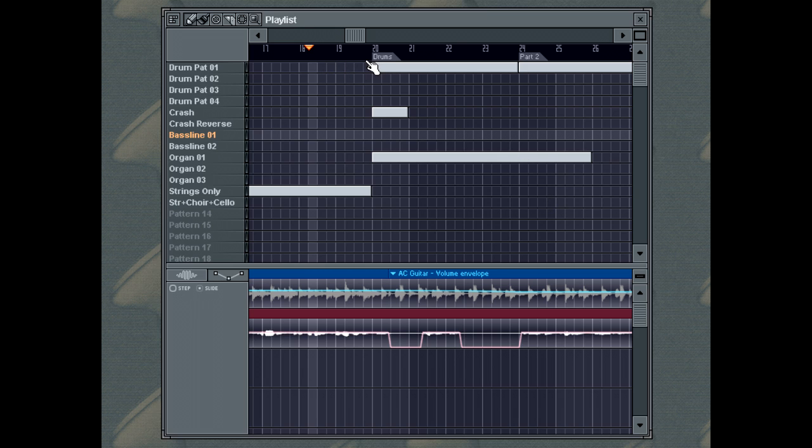The numbers in the timeline stand for the numbers of bars since the beginning of the song. You can add named time markers into the timeline, which help mark specific sections of your song and allow quick selection of a region between two markers.